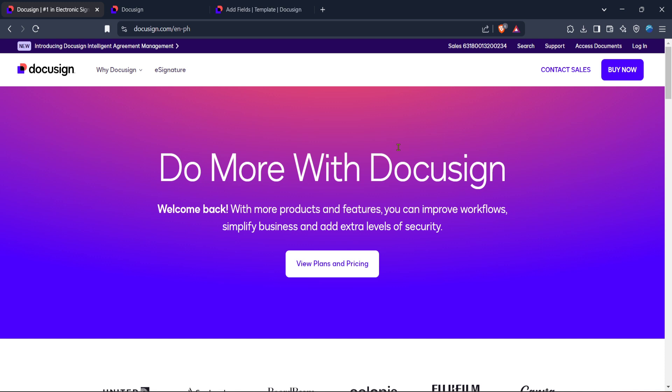Whether you're new to DocuSign or looking to refresh your skills, this step-by-step guide will take you through the process smoothly.